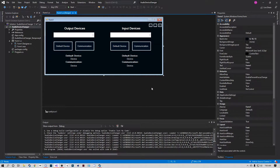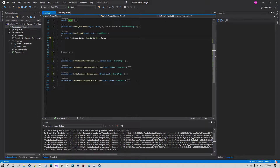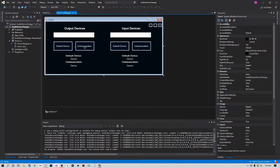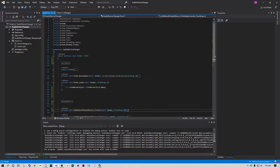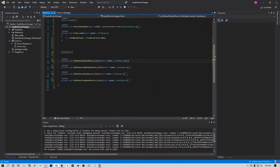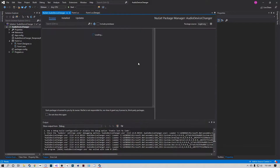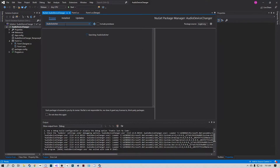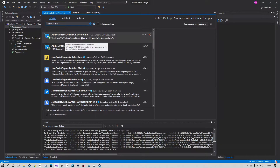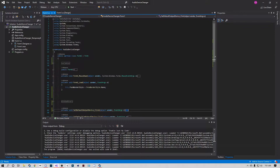Now that we've gone through all the variables, go ahead and pause the video, design your form how you'd like, and come back. Once you're ready, double-click on the form to open the FormLoad event. I already have all the button functions set up - you just double-click each button to create a click event. Before we get into this, install the NuGet package: go to Project > Manage NuGet Packages, type in AudioSwitcher, and install the first result - it will install both required libraries.